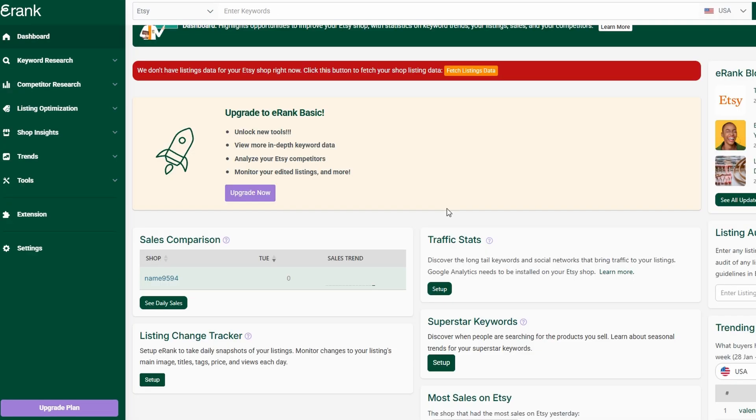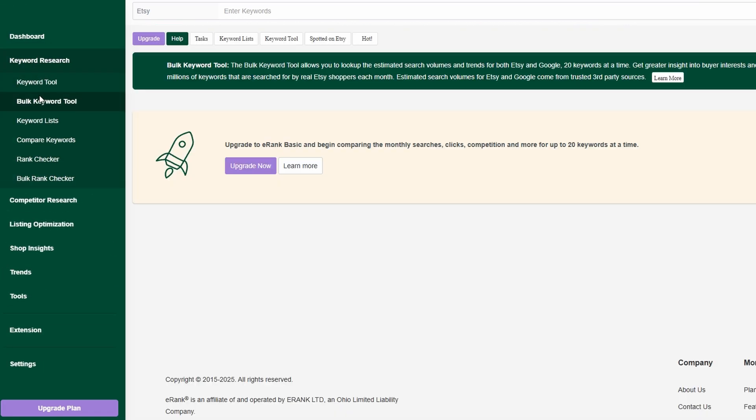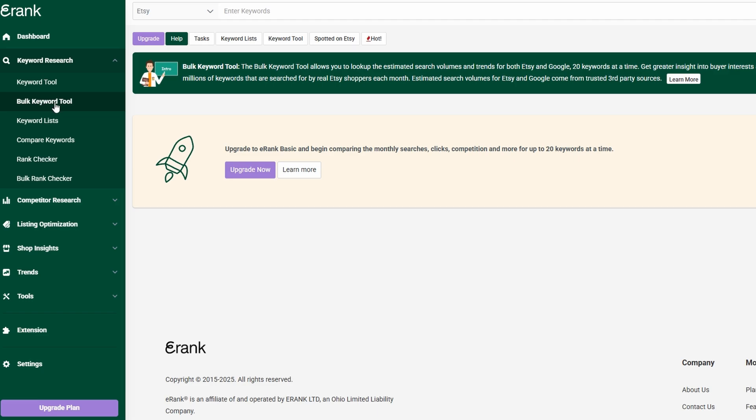At the end of the day, success on Etsy isn't just about having great products. It's about making sure your products get seen by the right audience. With eRank's powerful features, you can take a data-driven approach to growth, ensuring that every decision you make is backed by insights that maximize your shop's potential.